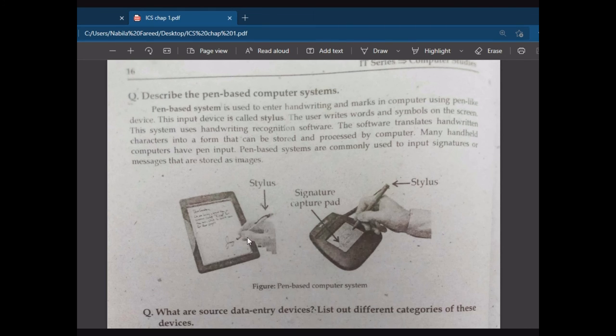This concludes Lecture 2, Part 2. Next is Lecture 2, Part 3: Source Data Entry Devices, which is the third type of input device. Thank you so much.